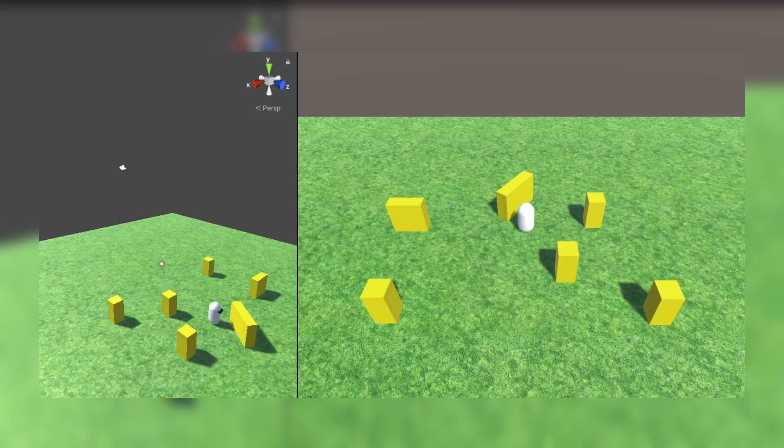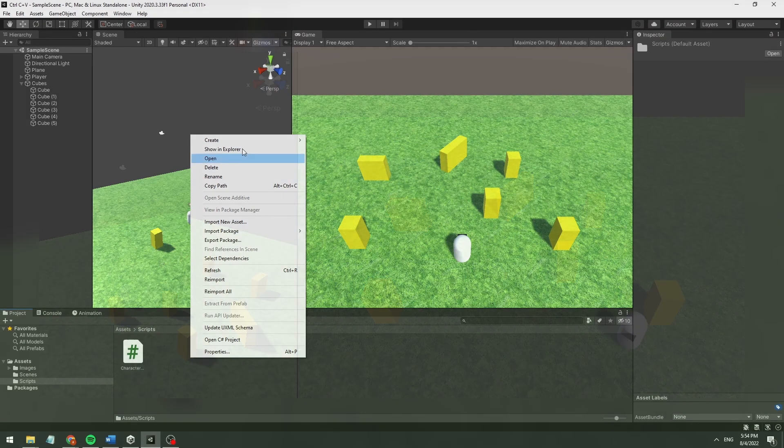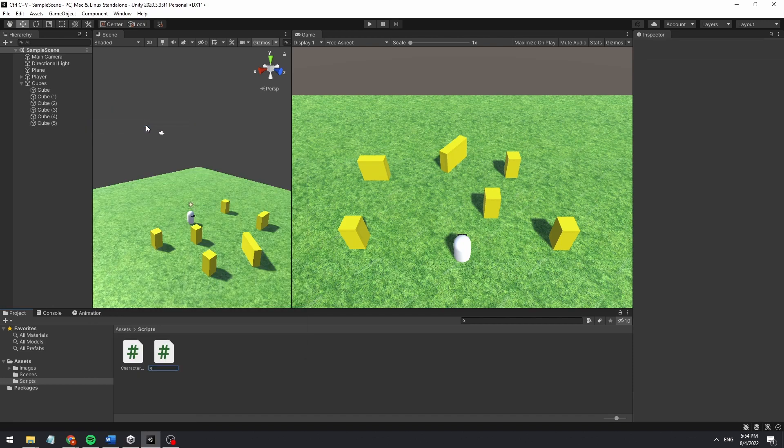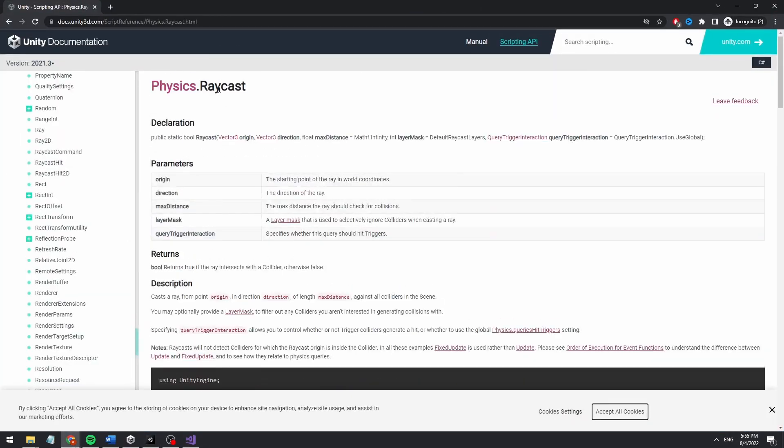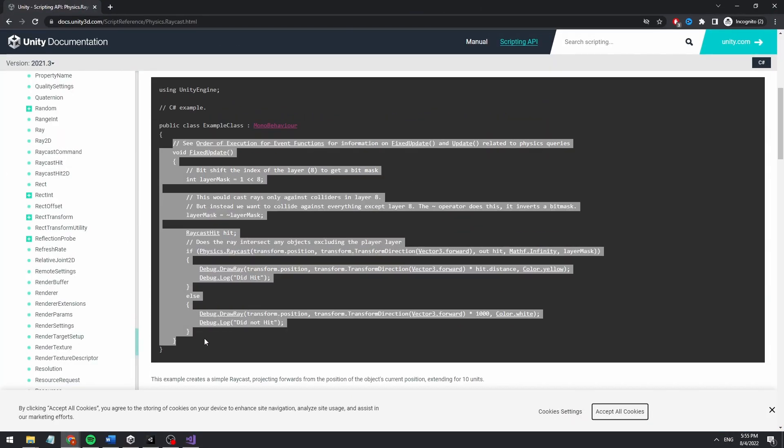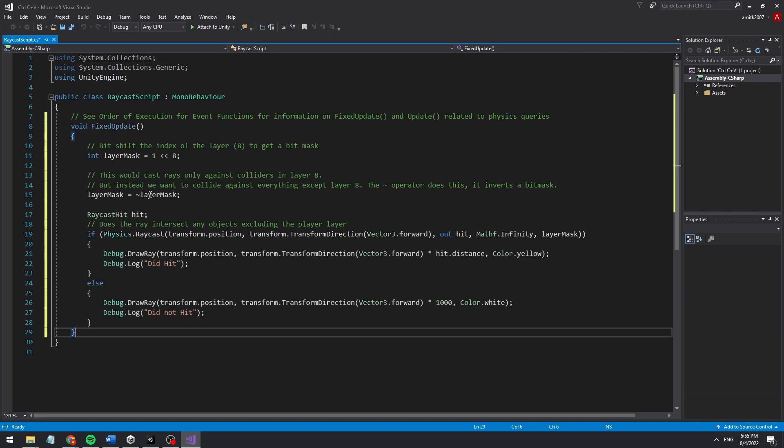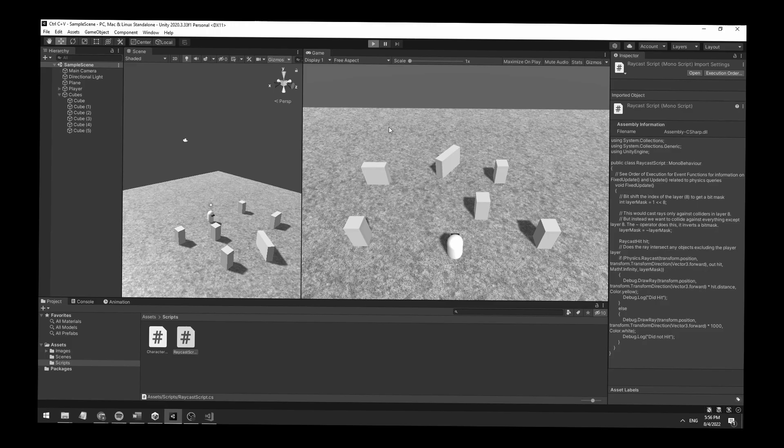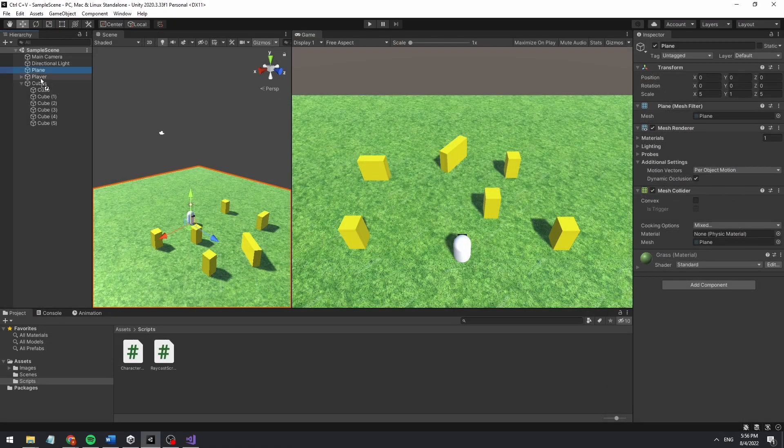Let's go into a scene when I already made a moving player and some obstacles. As always, start by creating a flamethrower script. To add a basic raycast, we'll just copy and paste the raycast documentation from Unity because we are in the spirit of copy and pasting. Don't be like me and forget to add the script to the player.